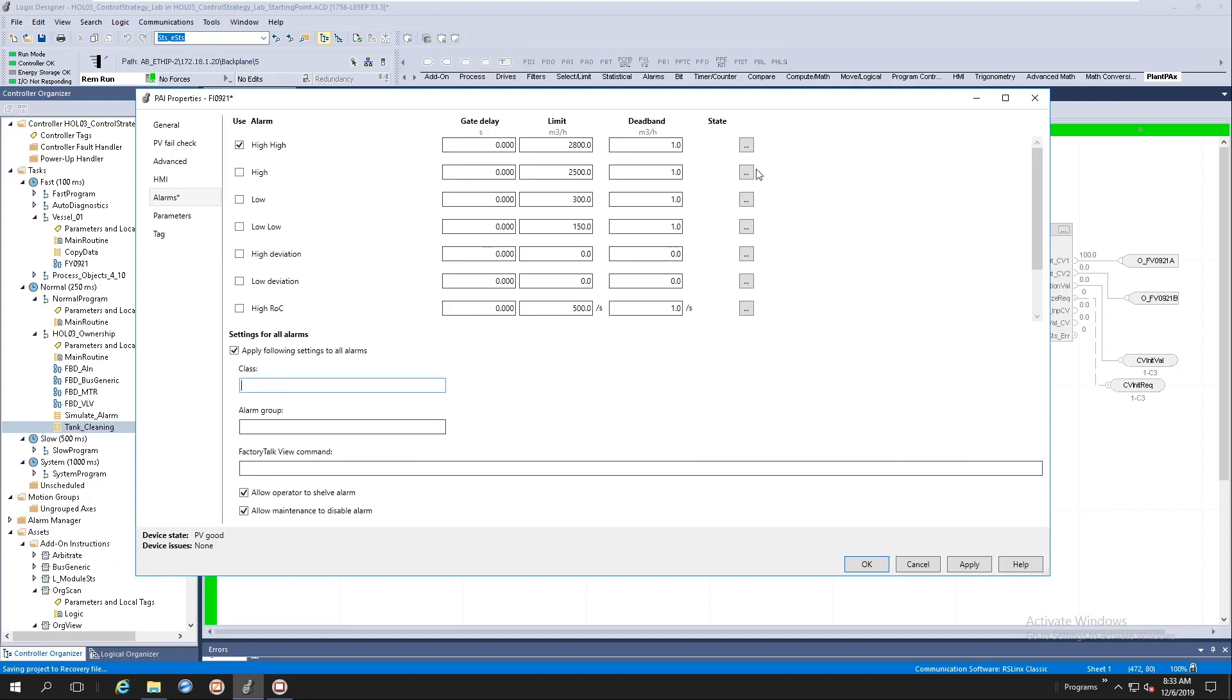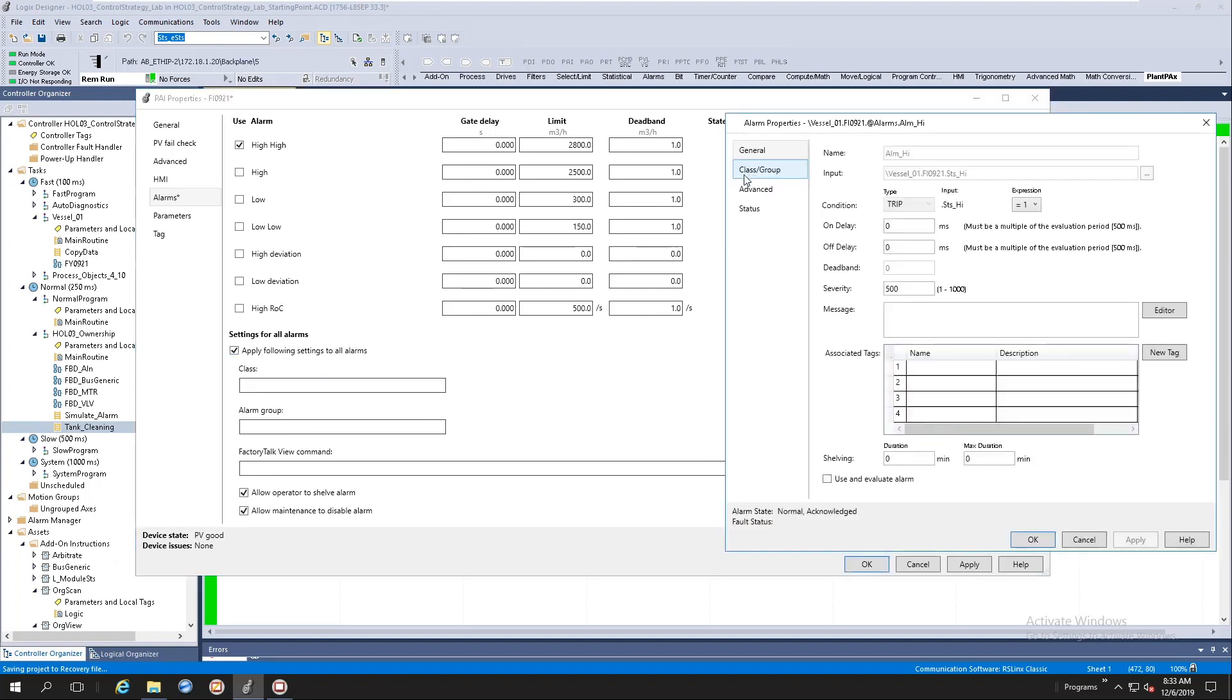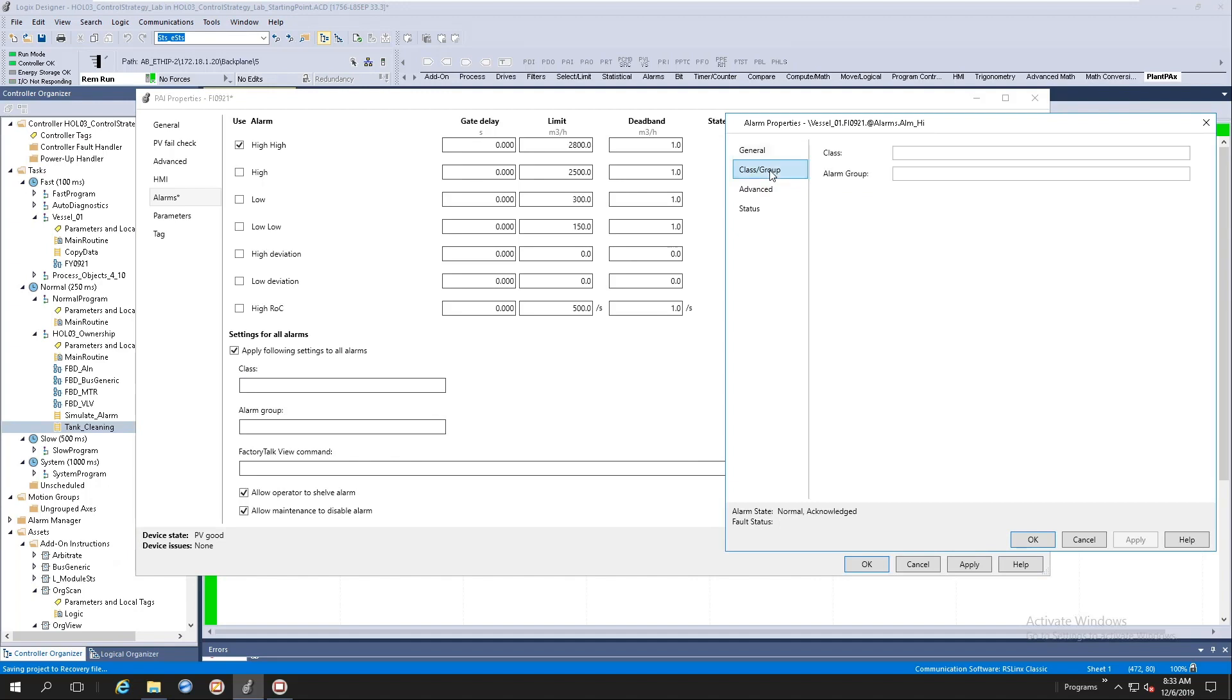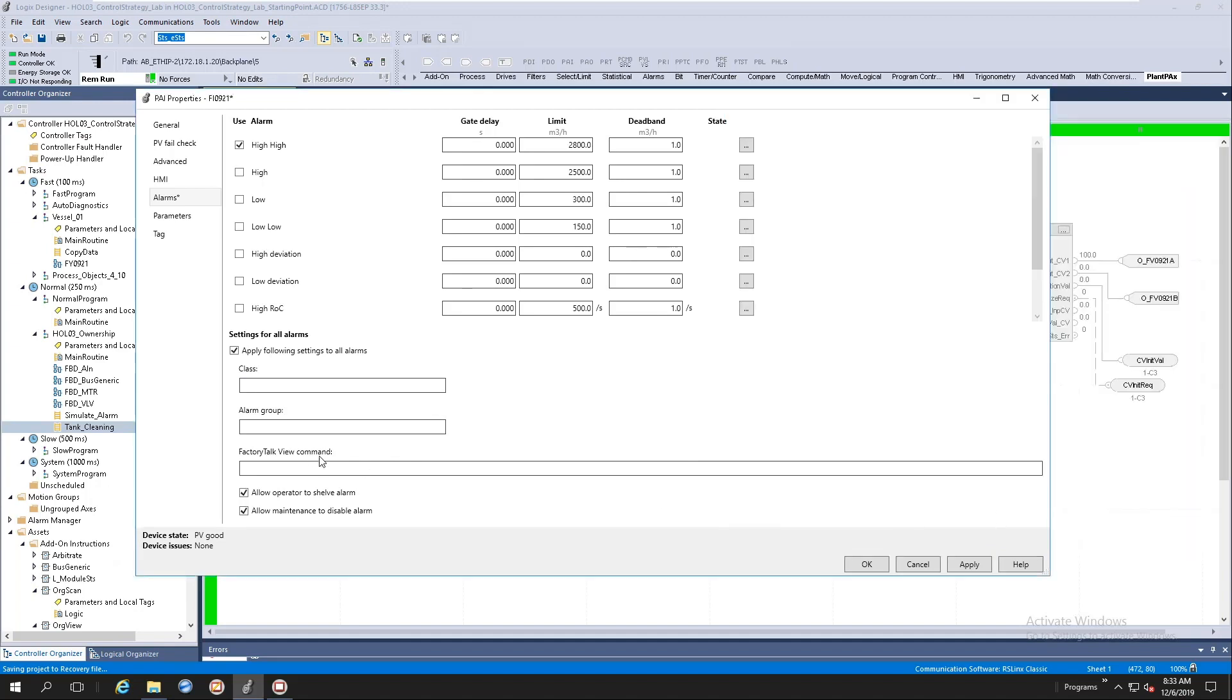So let's quickly go look here. Let's take the high alarm. I've got a class and you'll notice that everything is empty. Okay, let's cancel here.